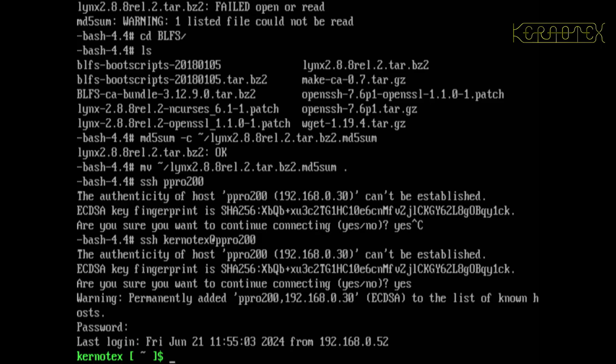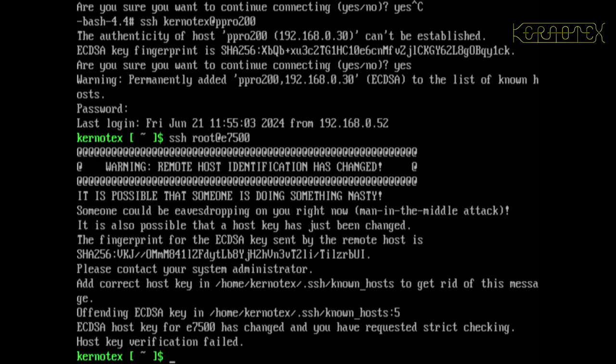And now I'm going to SSH back into this machine. Now I'm expecting this to fail because it's a different SSH instance—the key is going to be different. But let's try anyway. So I need to SSH as root back to e7500. And yes, it's failed.